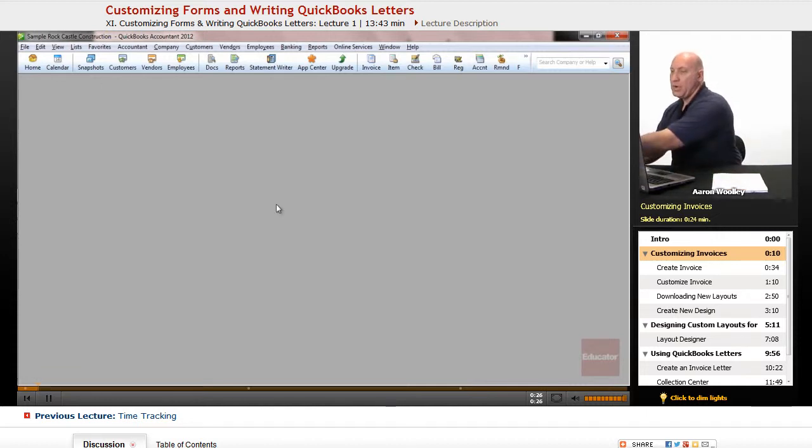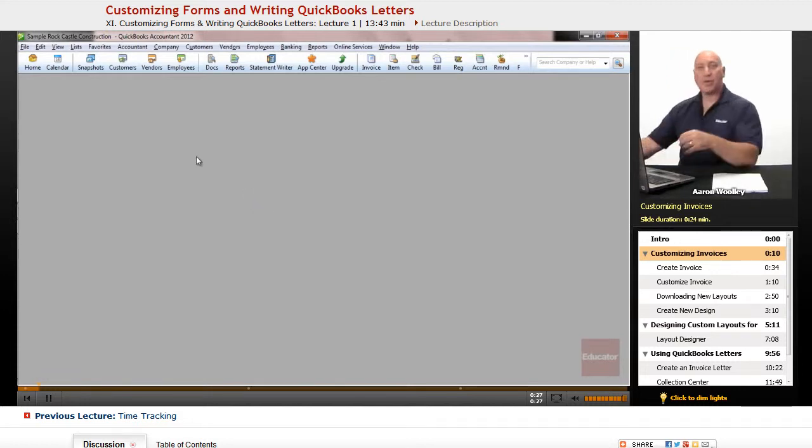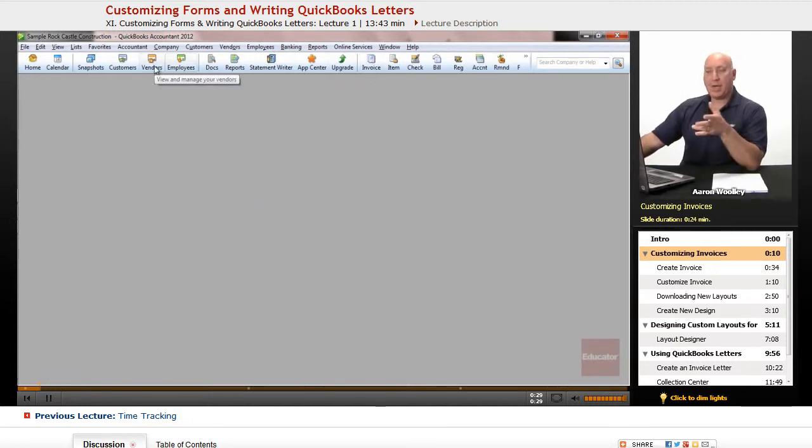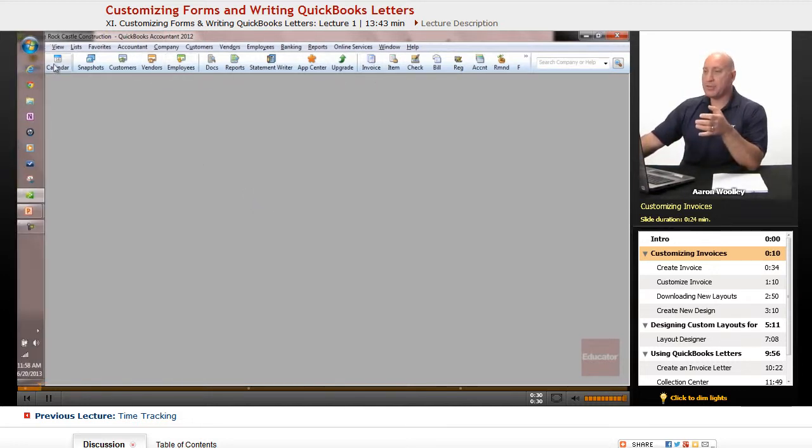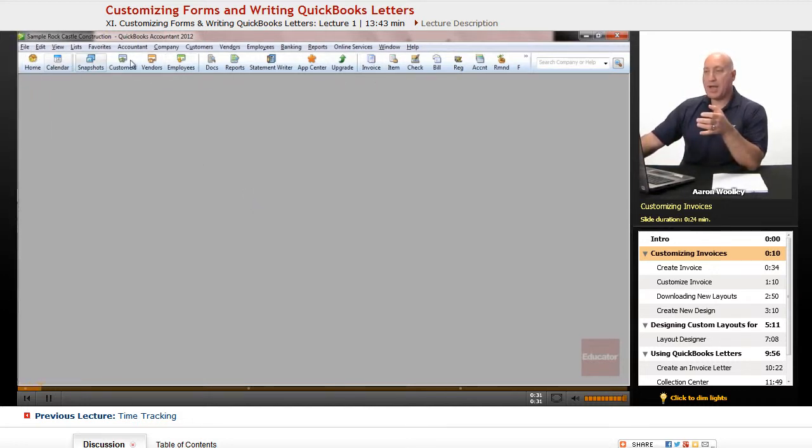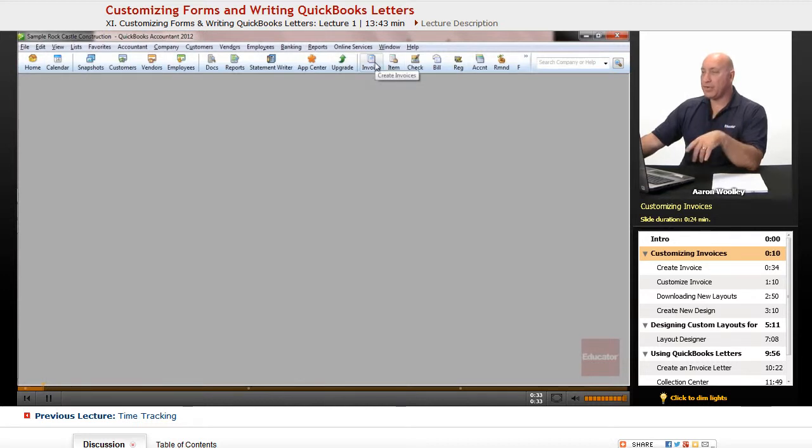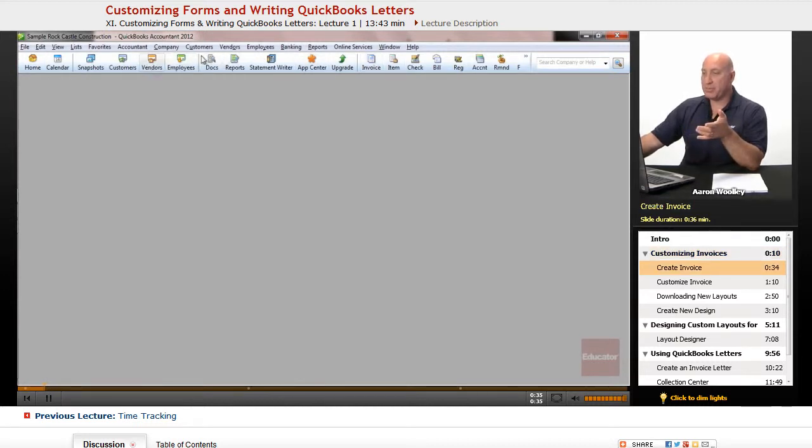So, in order to customize that, we're going to go ahead and open up our invoice window. And what I'll have you do is go to your icon bar and click on Invoice, or you can go to your Customer Center.